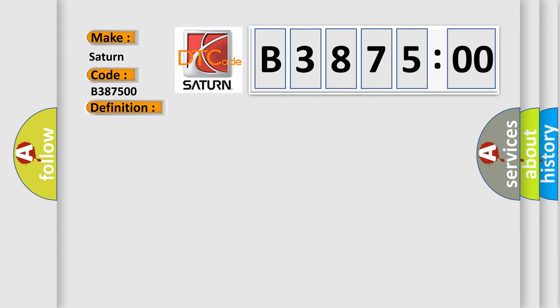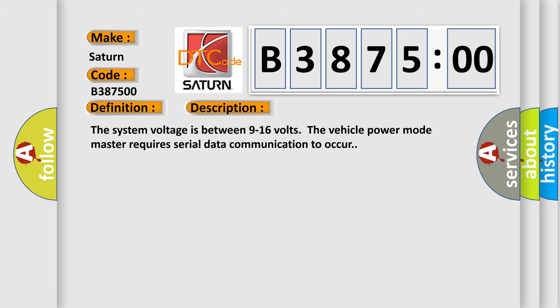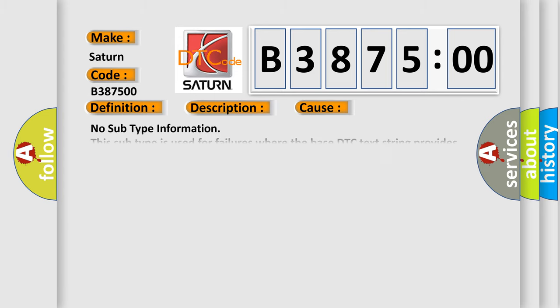And now this is a short description of this DTC code. The system voltage is between 9 to 16 volts. The vehicle power mode master requires serial data communication to occur. This diagnostic error occurs most often in these cases.